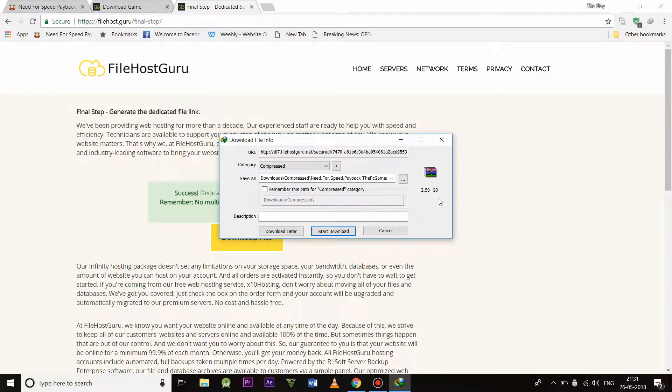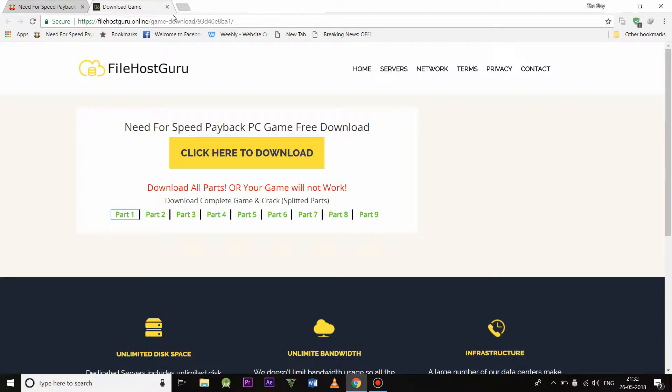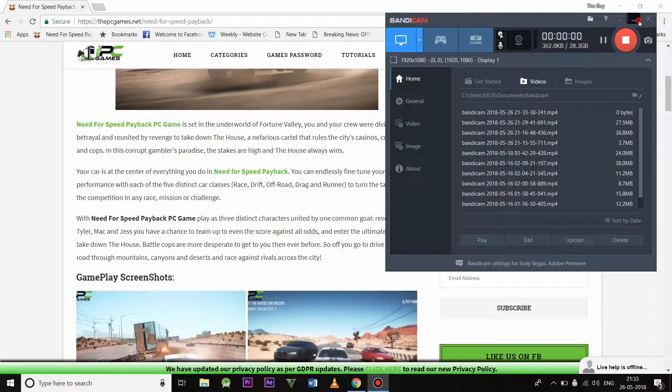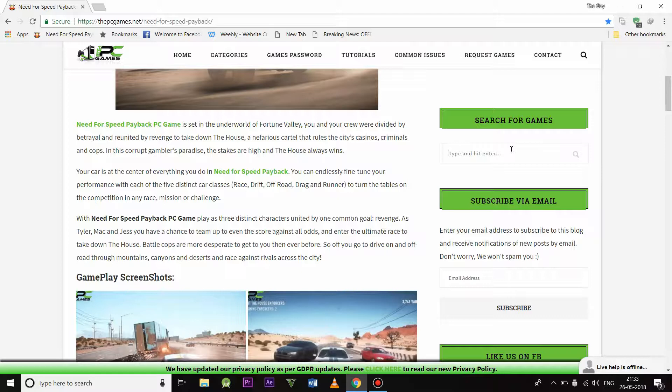As you can see, the size of part 1 is 2.5 GB. So like this, you have to download each and every part. I'm canceling the download because I have already downloaded the file. You all can also search the game as per your need.